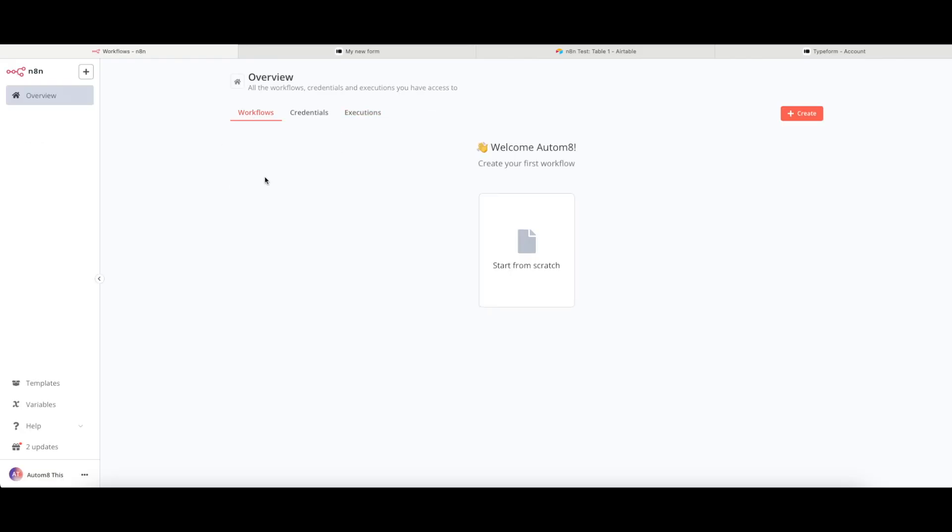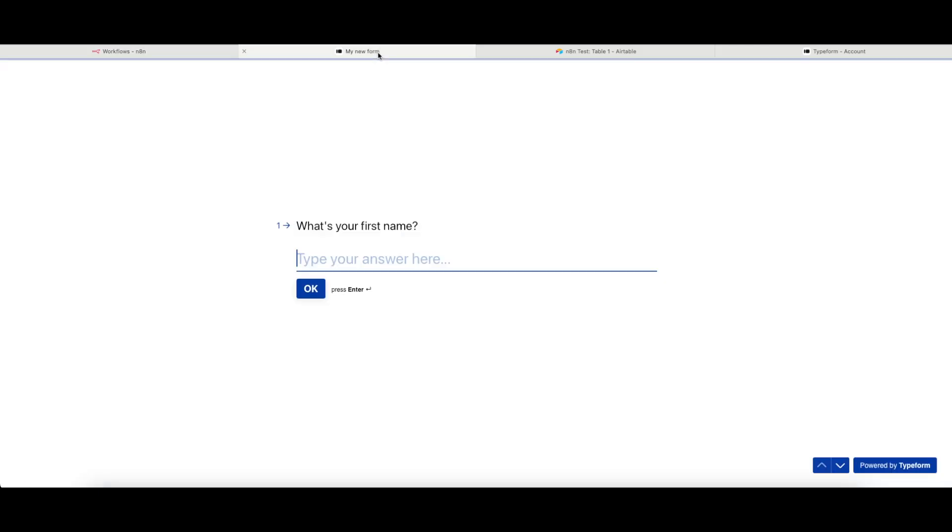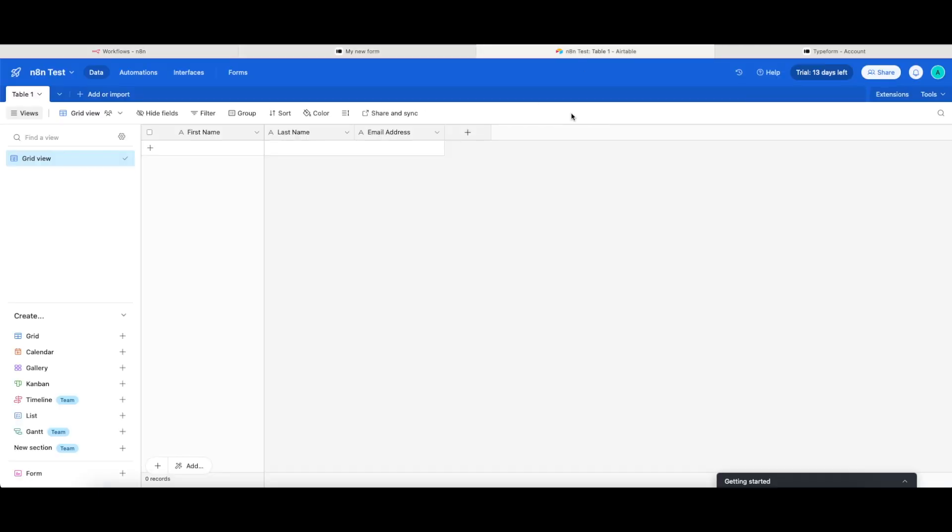So let's have a look then at how we build a really simple workflow in N8N. To prepare for this, I have put together just a real simple Typeform, and I have also built myself a real simple table in Airtable.